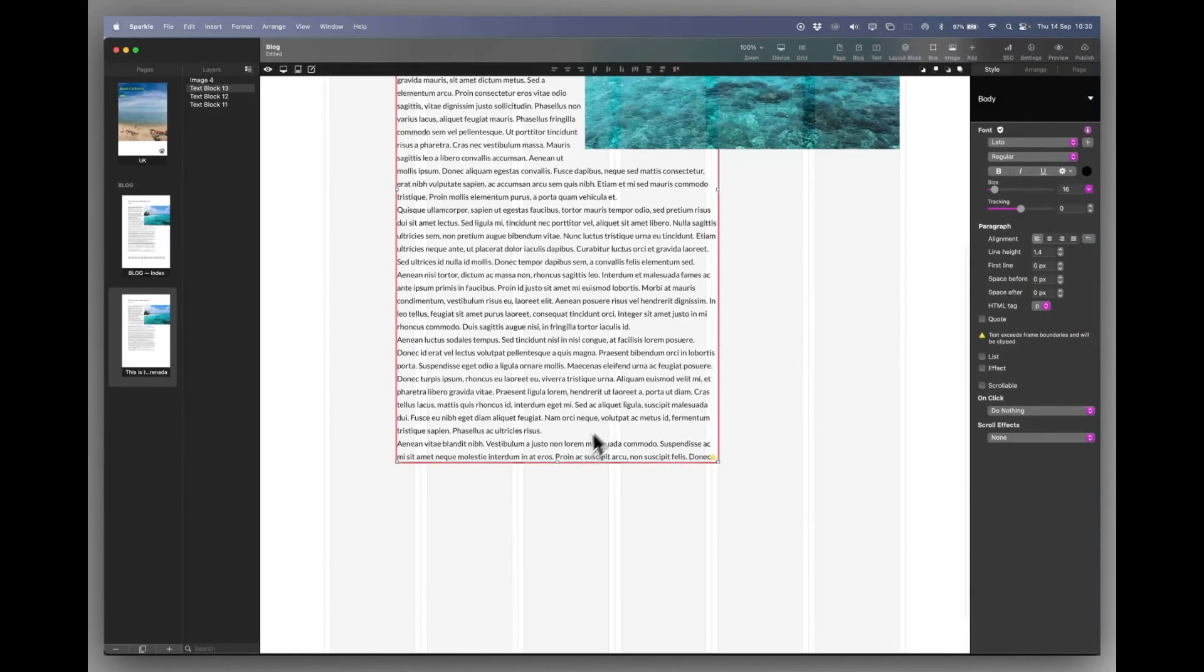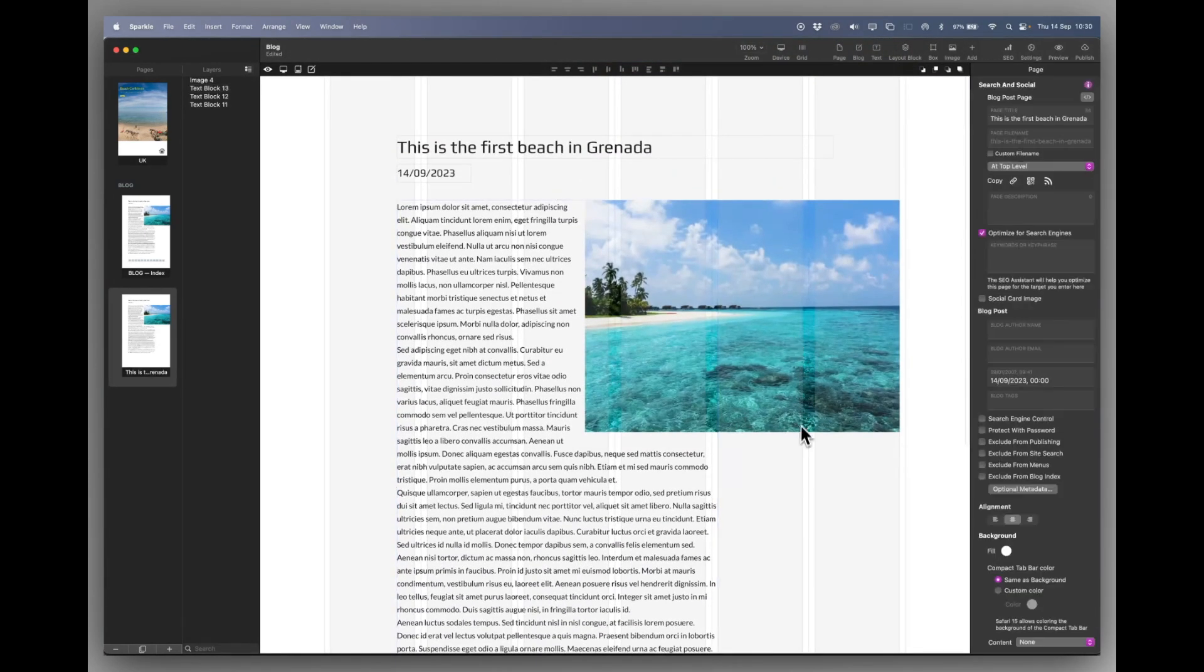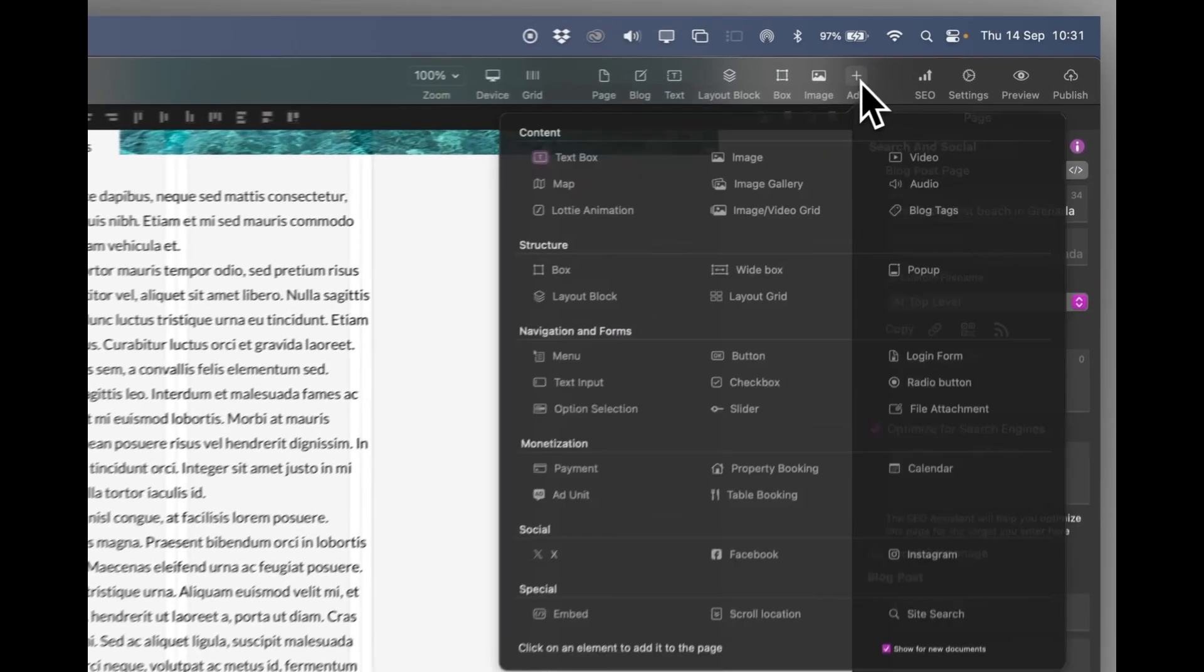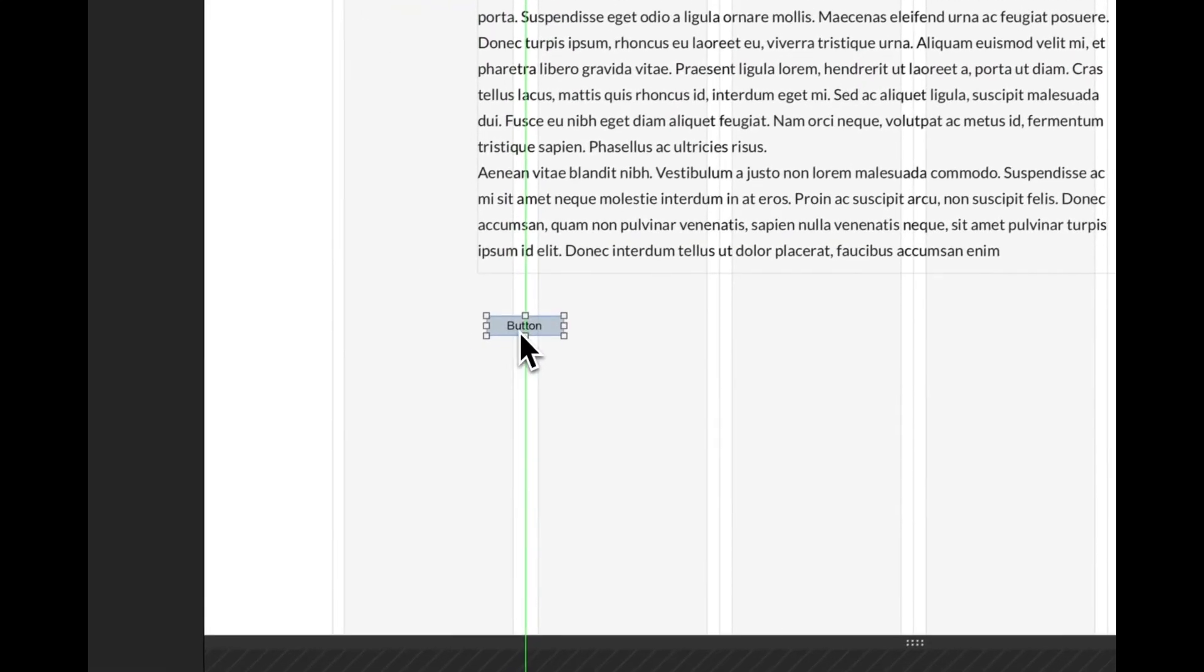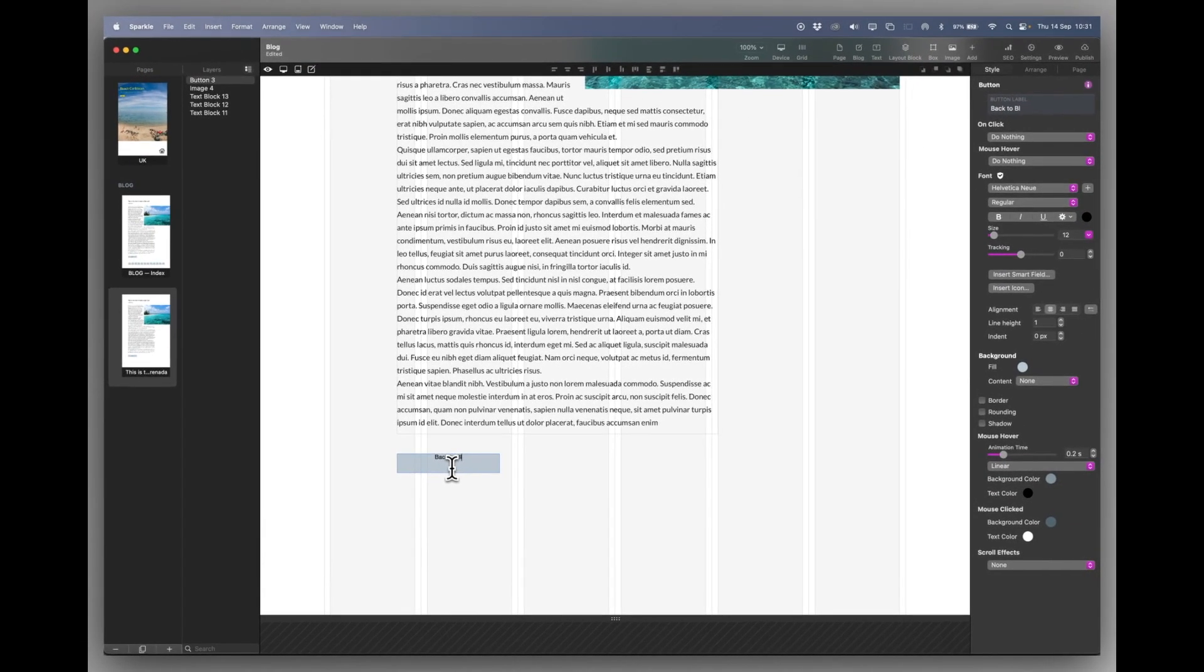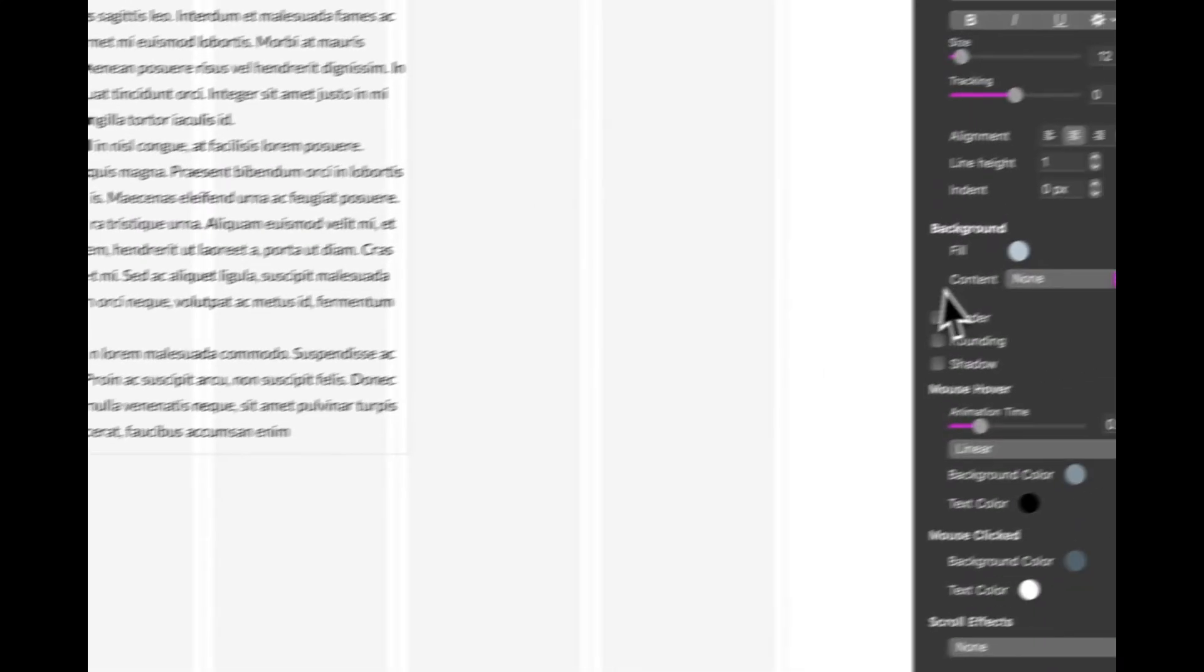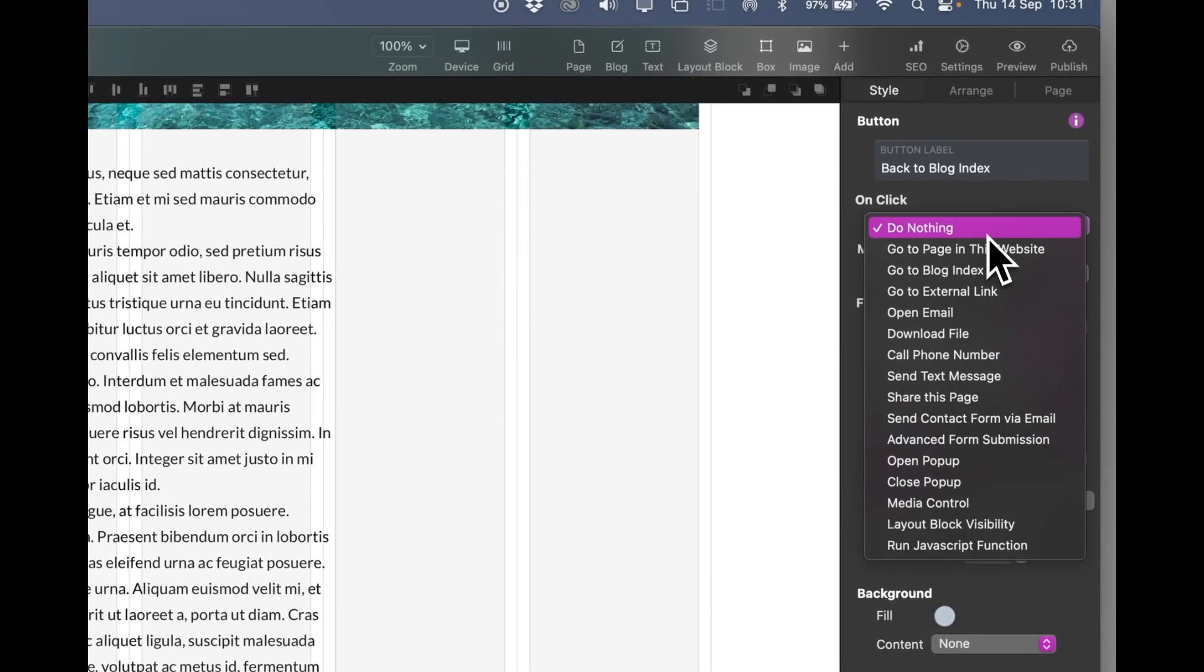And we'll stretch and fill. And now we've got some overflowing text. It doesn't matter that much. Now let's assume that I've designed my first page. How do I get back to the index page? Well we need to install a little button. And we'll just call that back to blog index. And again you can just color code it as you want it. The important thing is on click go to blog index.